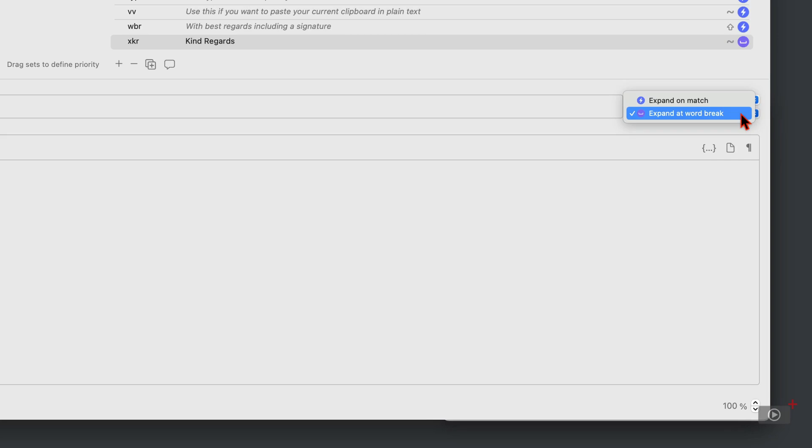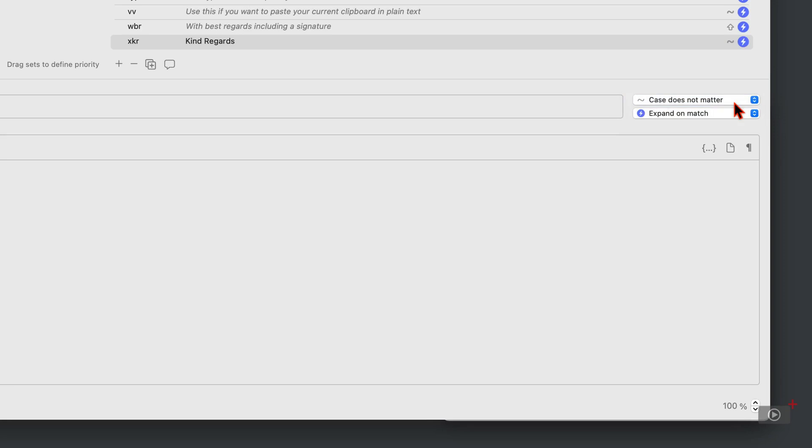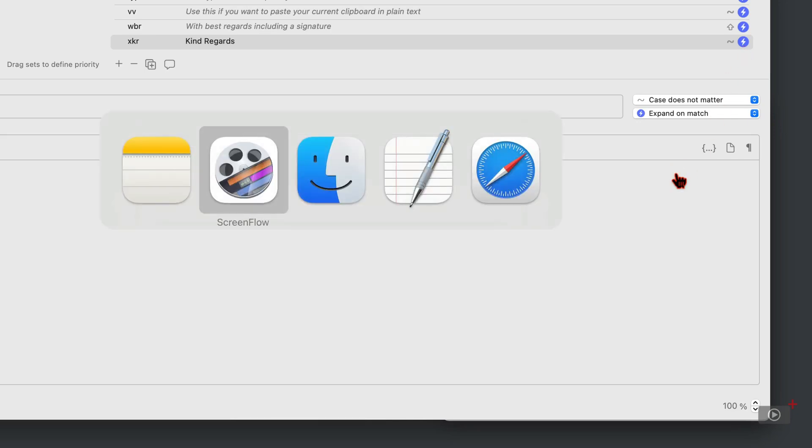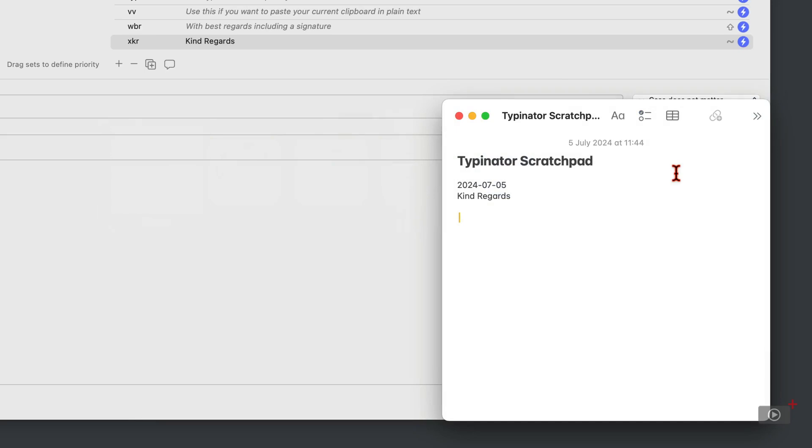But alternatively, it can be automatic. So as soon as the last character is typed and it's changed the icon here as well, which shows you at a glance when these abbreviations are set to expand. So now when I switch across and type, it expanded as soon as I typed in that R.